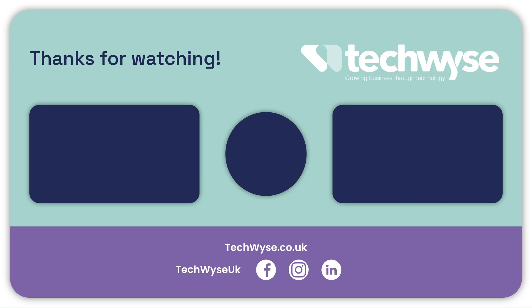And that's it. If you like this video and want to see more, subscribe to our channel and hit the notification bell. See you in the next one.